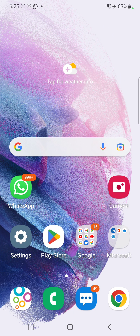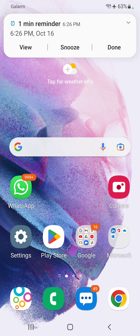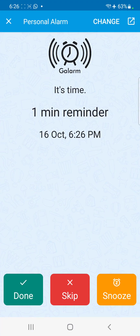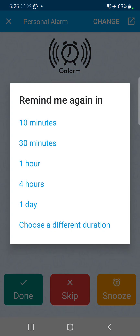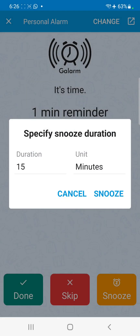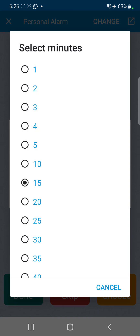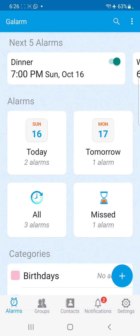Now let's wait for the alarm to ring. As you can see, it's ringing and giving a notification. You can also get a full-screen notification when the screen is locked. From there I can snooze the alarm — I click on 'choose a different duration', select five minutes, and the alarm is rescheduled for five minutes.